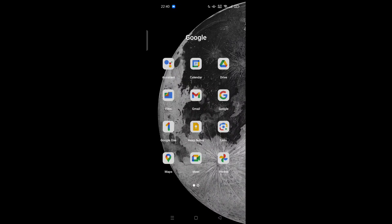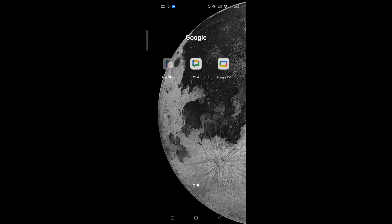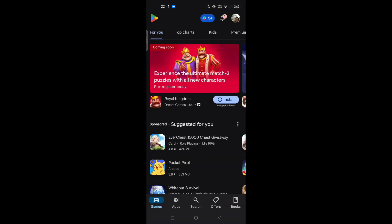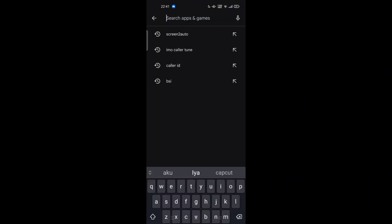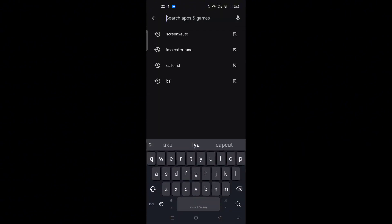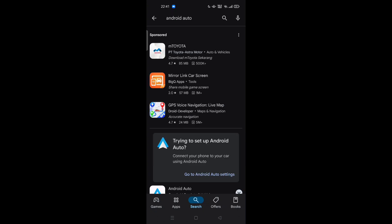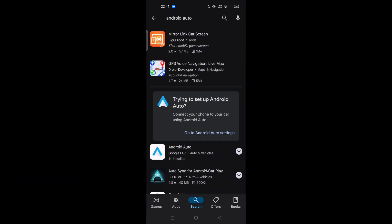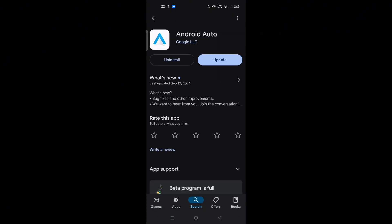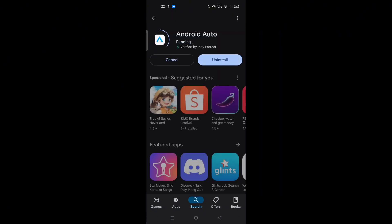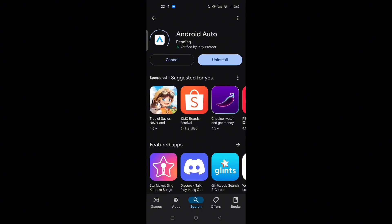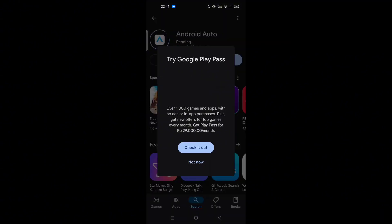You can check on your Play Store. You can search like Android Auto. Right now here you can tap and update first the Android Auto.